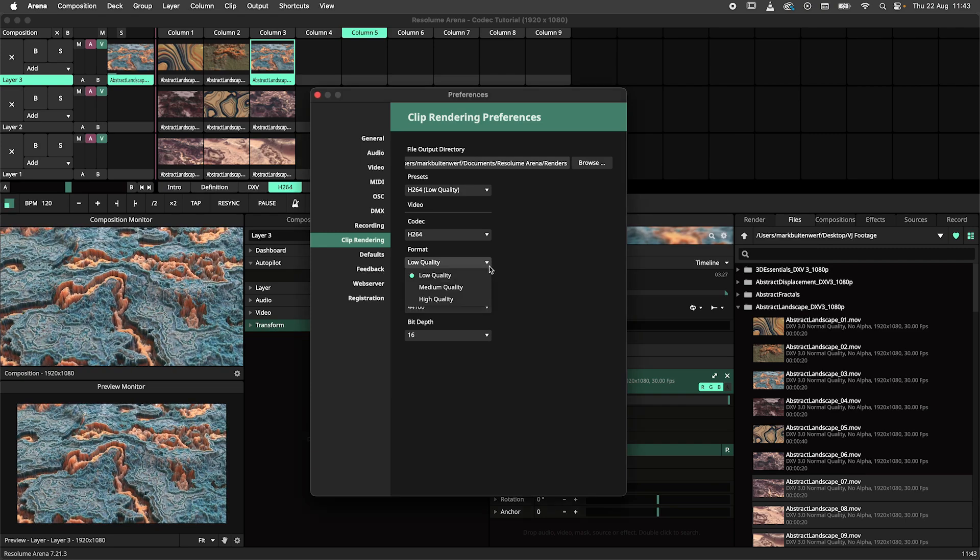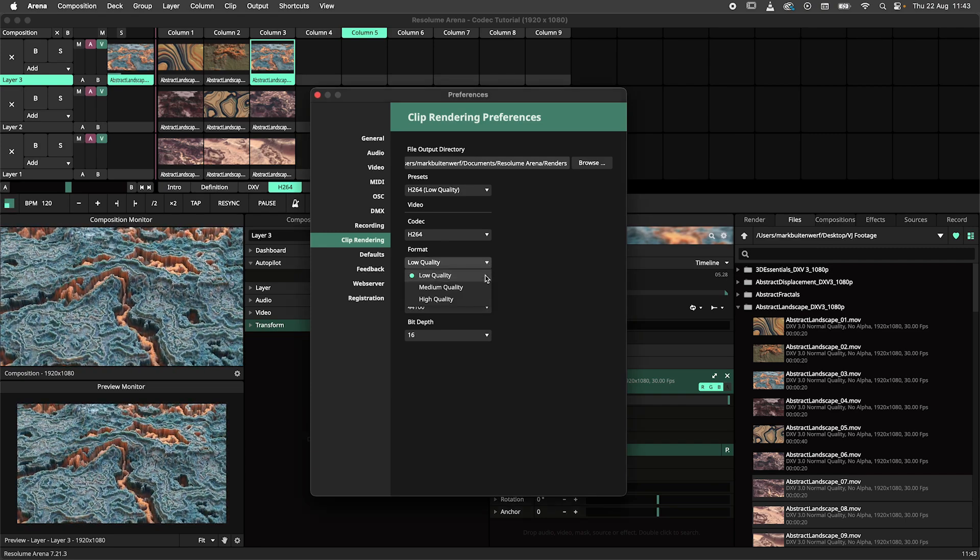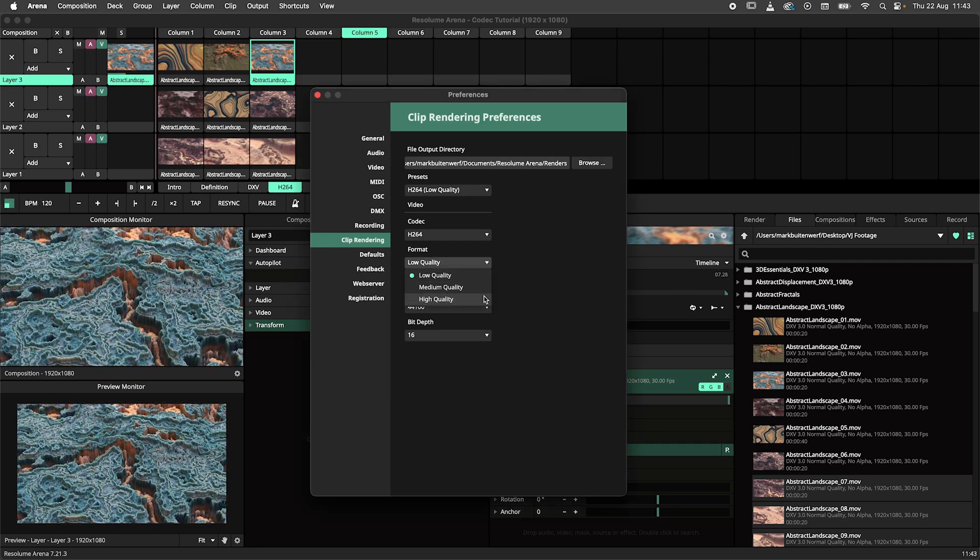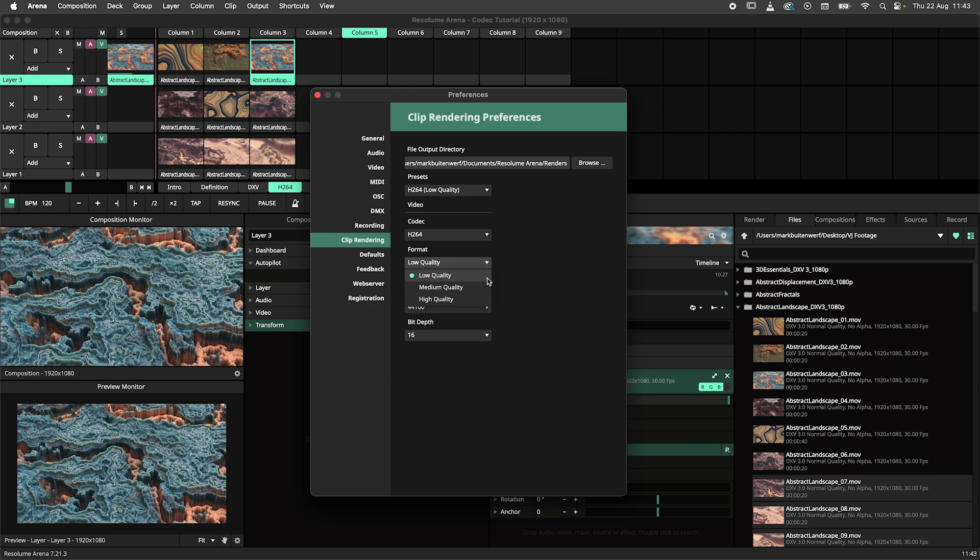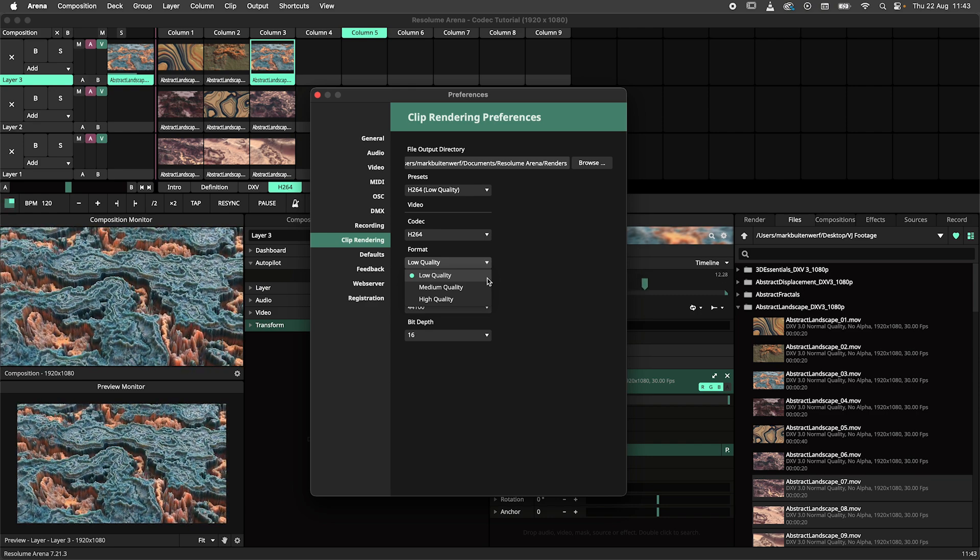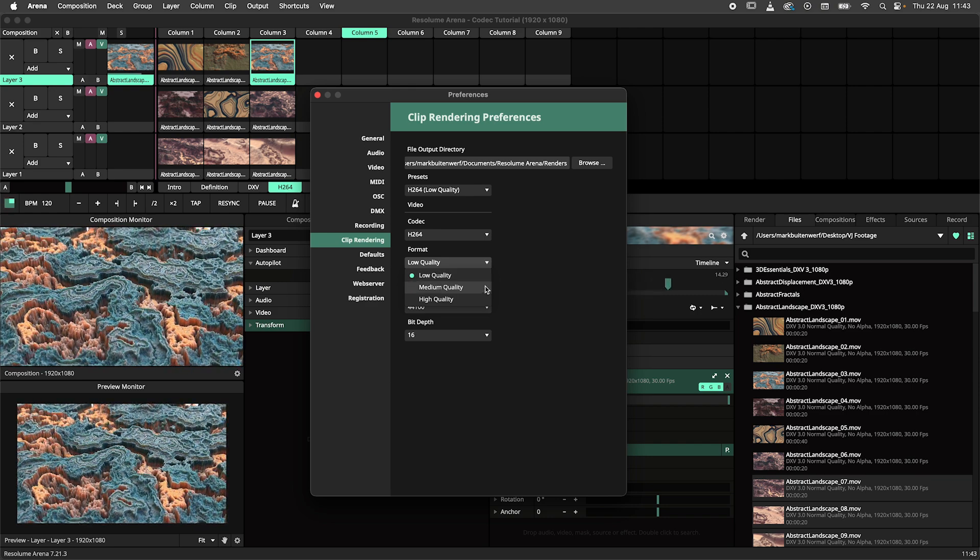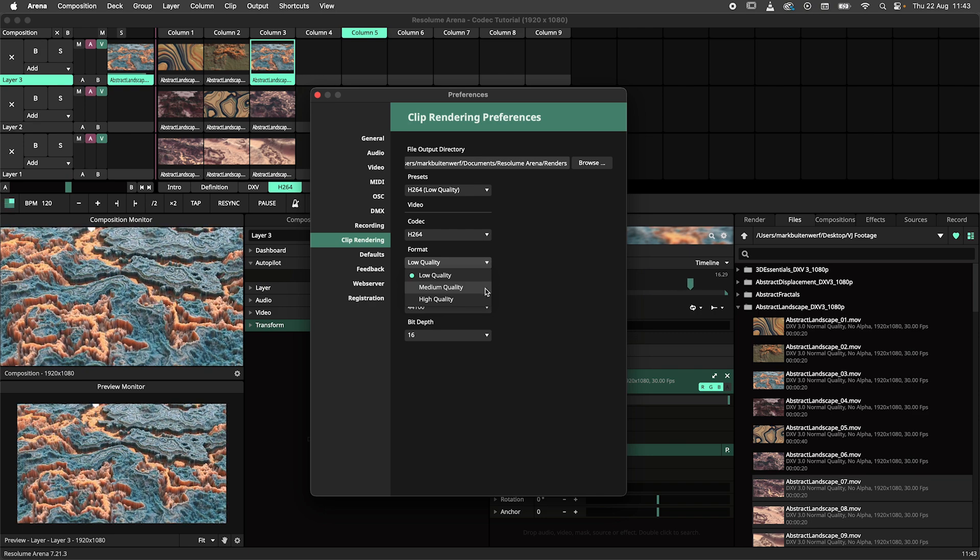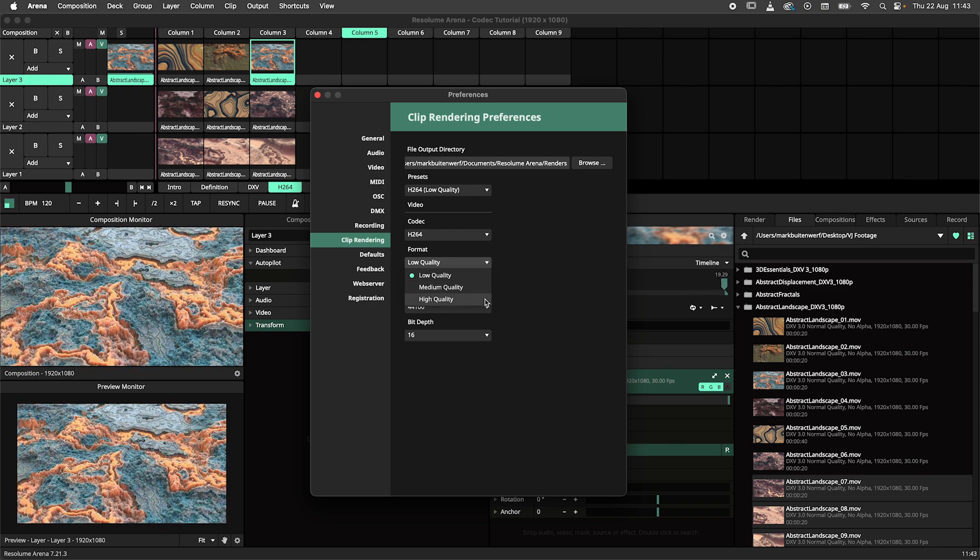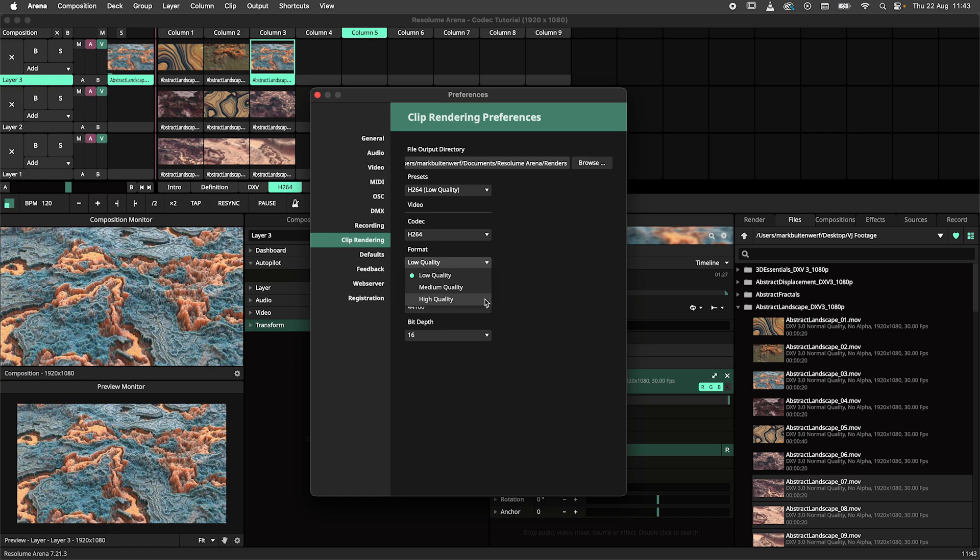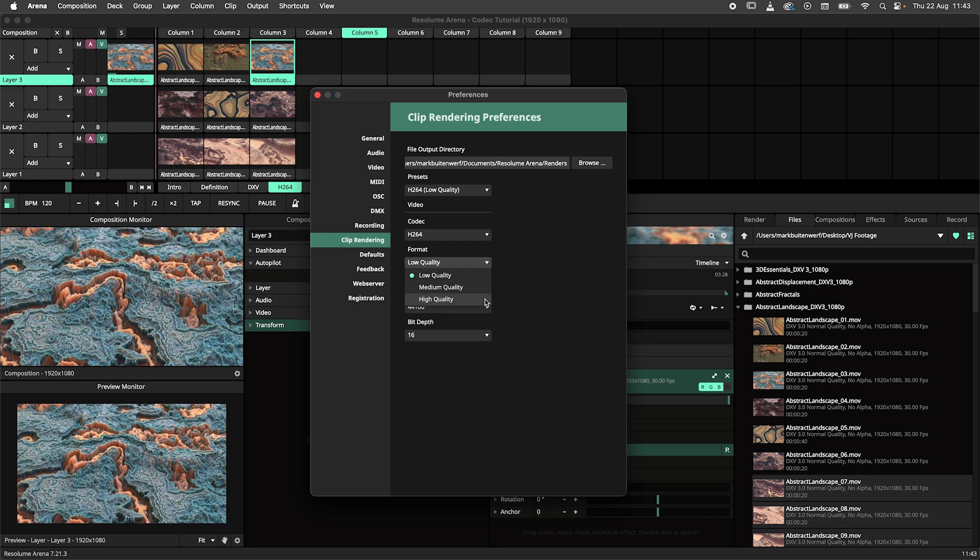H.264 has three quality settings: low, medium, and high. Low is used when you need your recording to be just a reference for later use, or for whatsapping it to your mom. Medium is best used when you want to share your recording online.